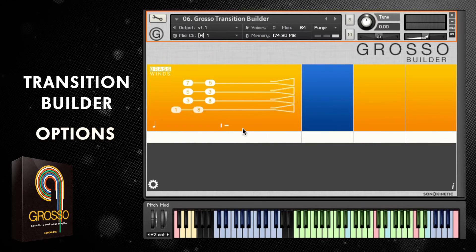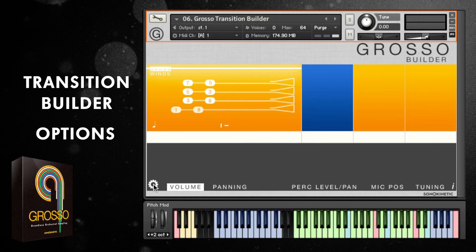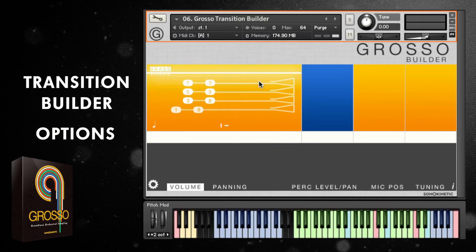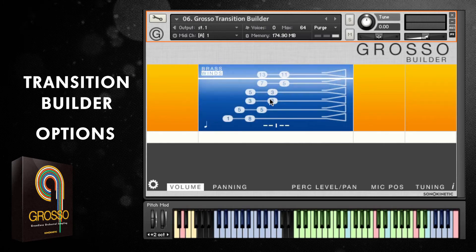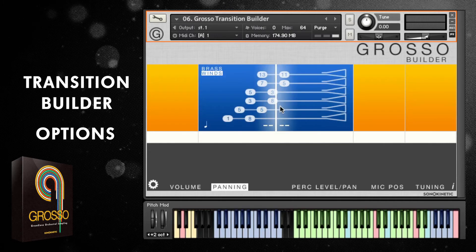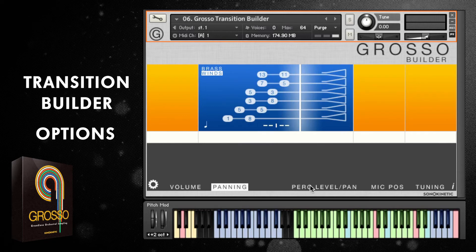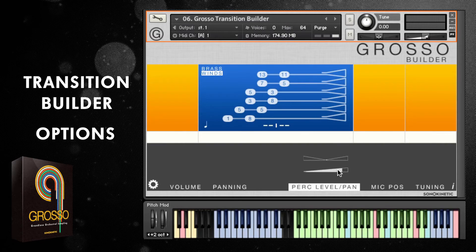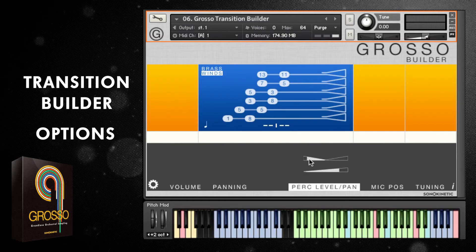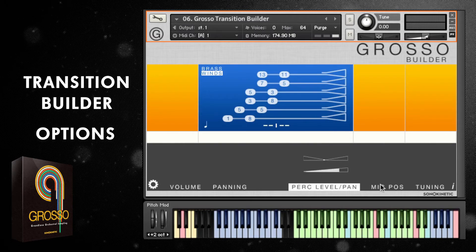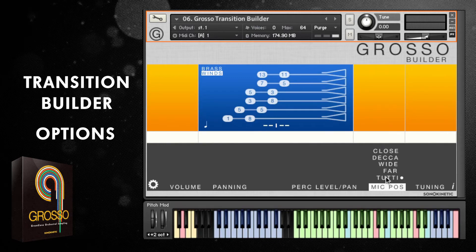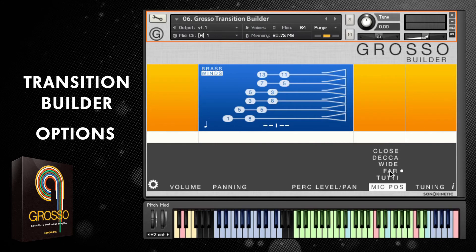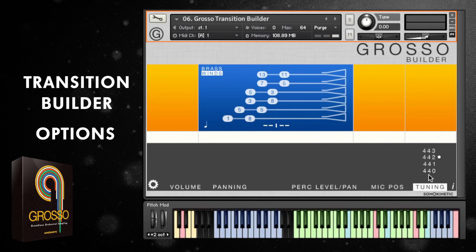Let's look briefly at the options within the Transition Builder. Most of these are very similar to the ones in the normal Grosso patches. There's volume, which you can drag up and down to adjust the individual fields. You've got panning on fields — drag left and right. There's percussion-specific level and panning, which adjusts the relative percussion levels and panning in relation to the chords. Various different mic positions: 2T is the mixed position, but you've also got individual mics — close, deca, wide and far. And the standard tuning options as well.